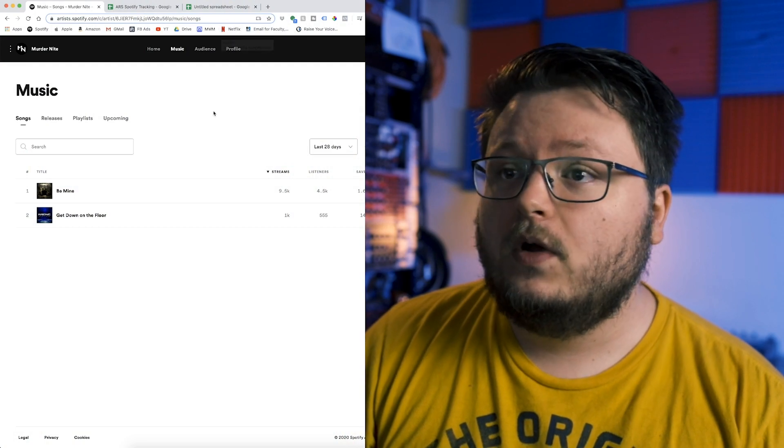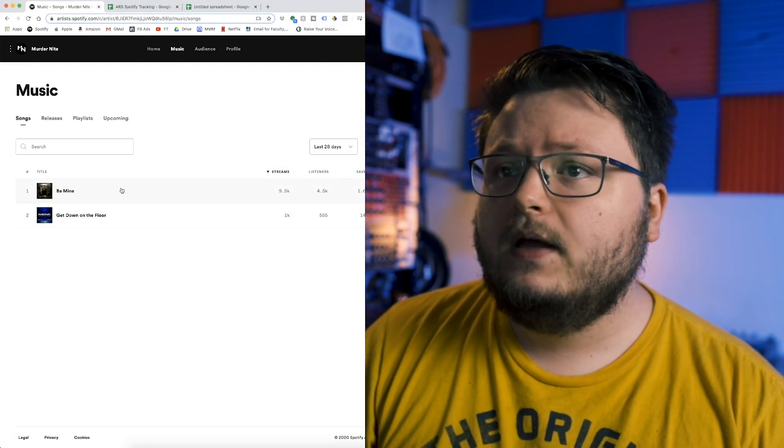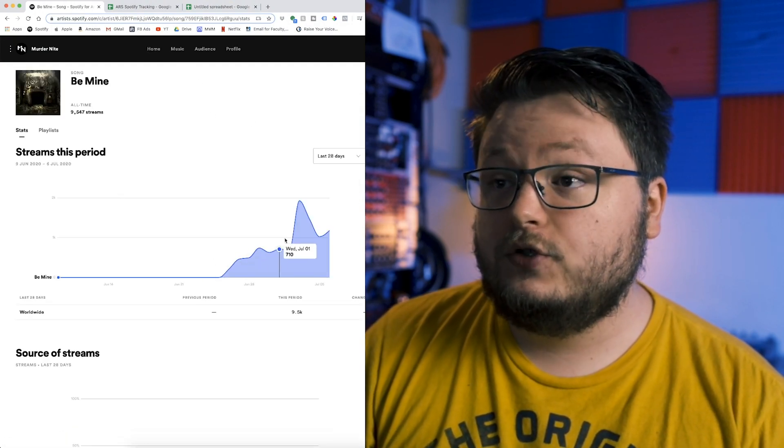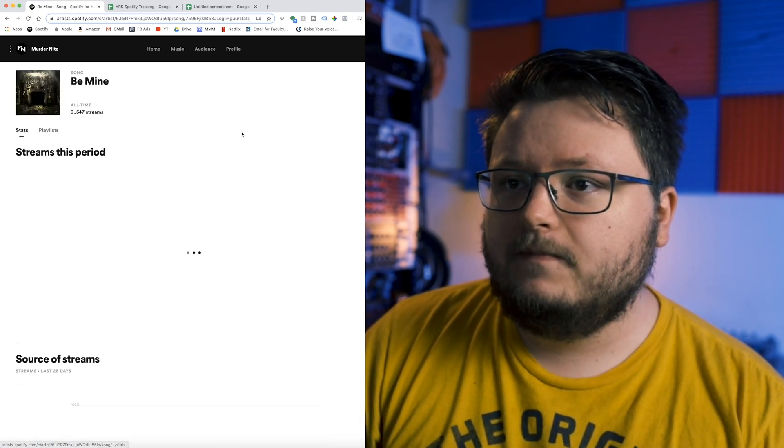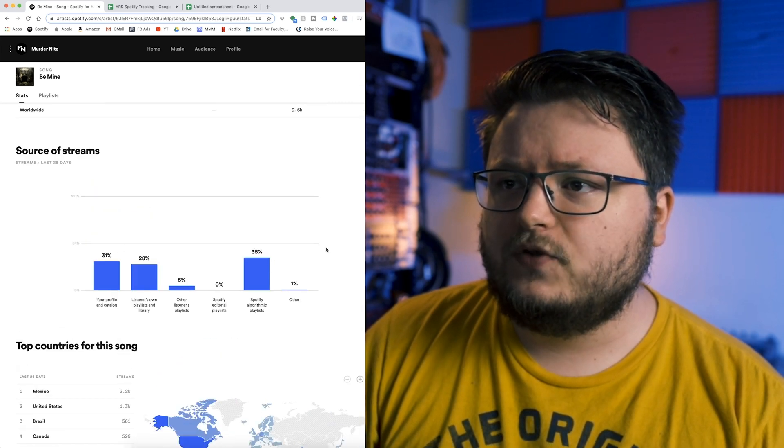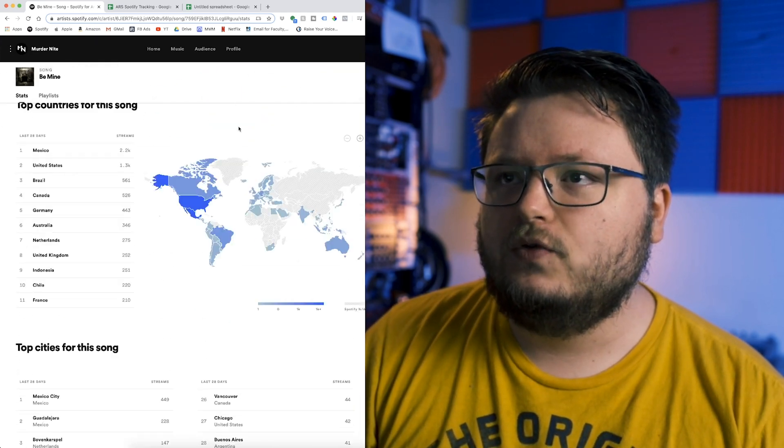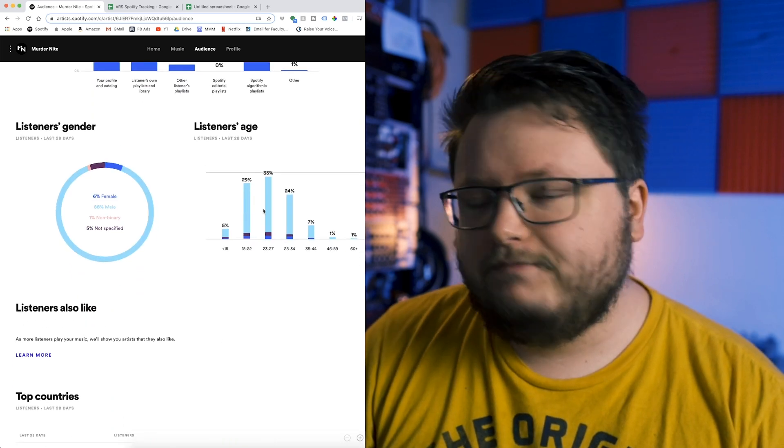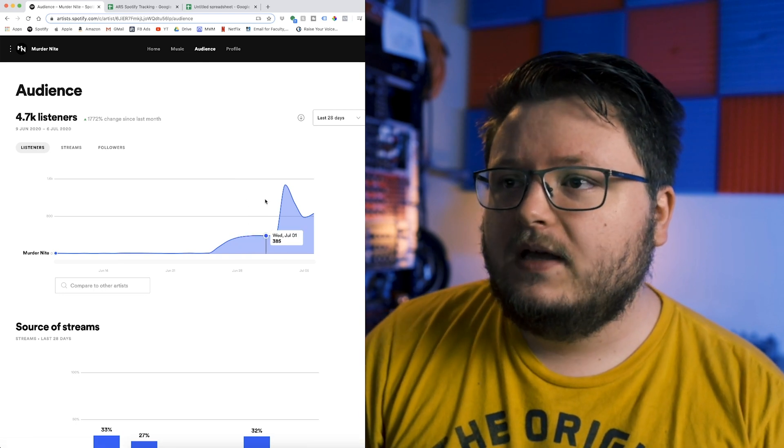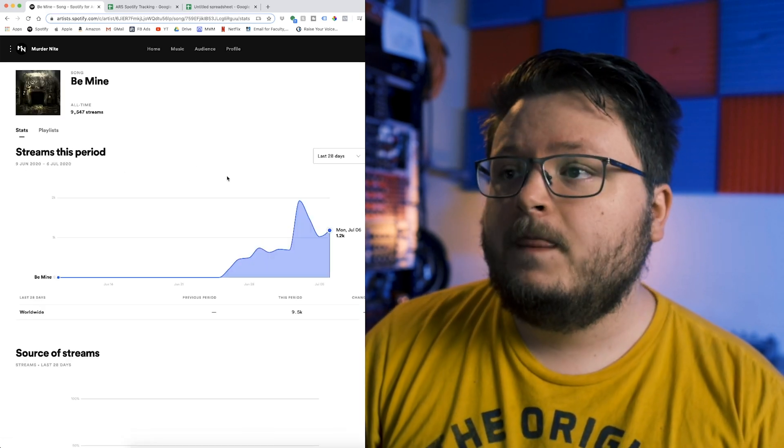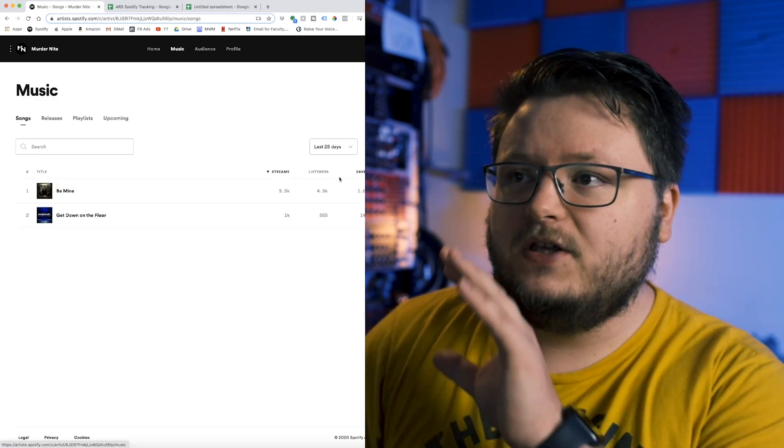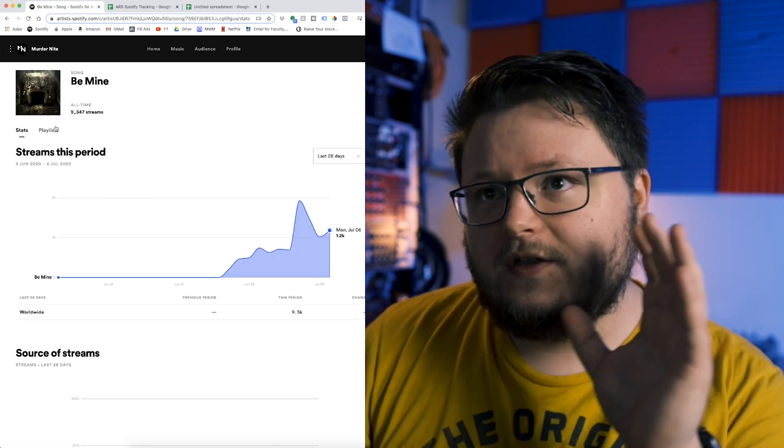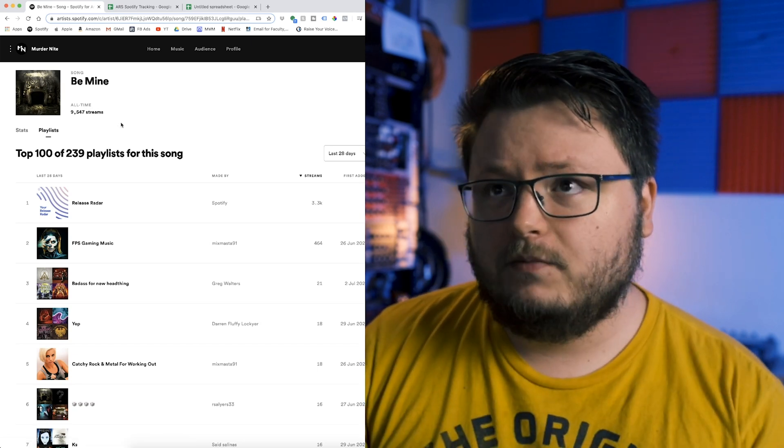Let's take a look at Spotify for Artists. There's a couple data points you get from here: streams, listeners, and saves per song. You can click inside the song and look at how the streams went over the course of time. You can also see what playlists you're currently in, data about where the streams came from in terms of source, countries, and user demographic data. But most of this data you can't track over time.